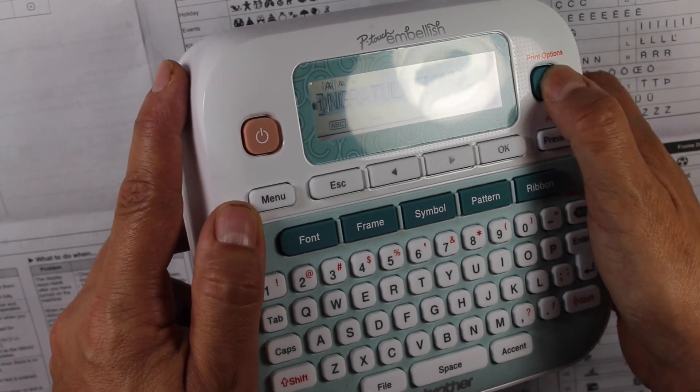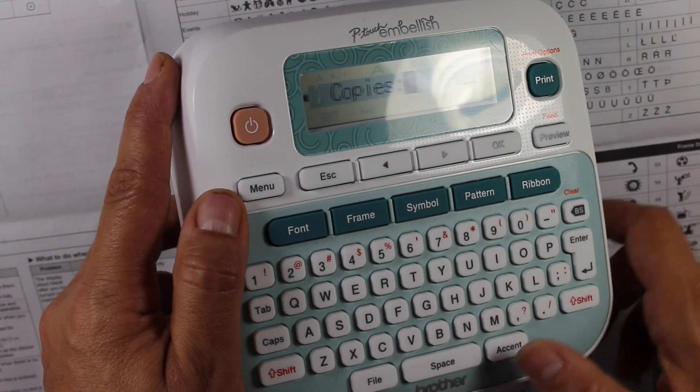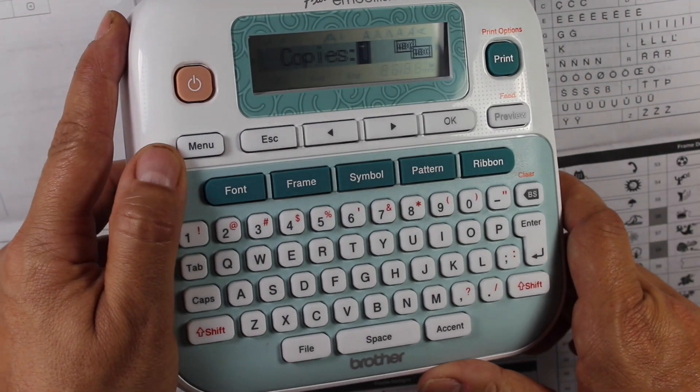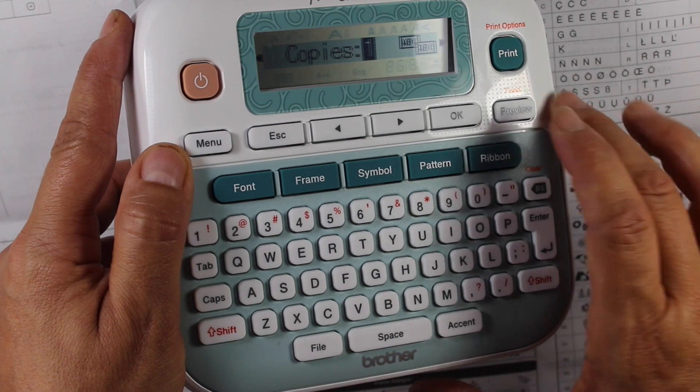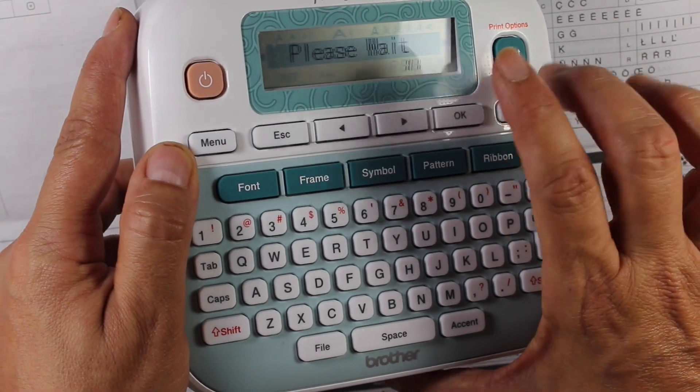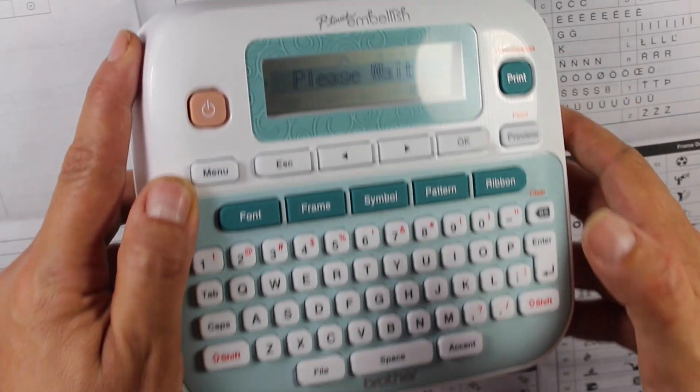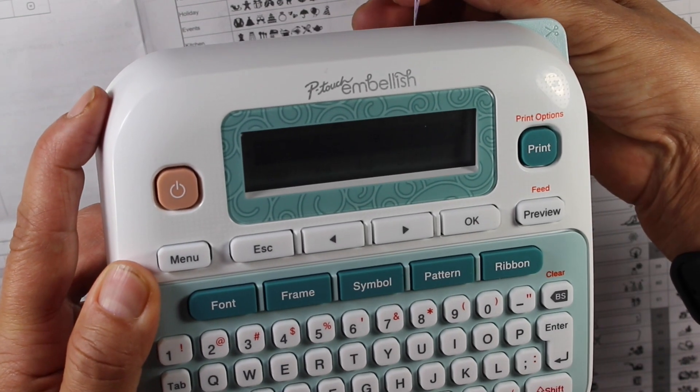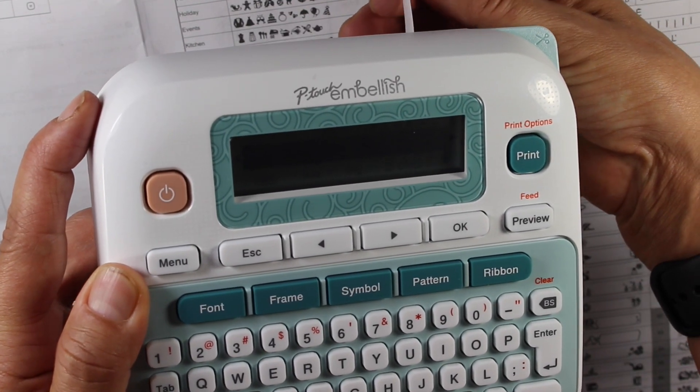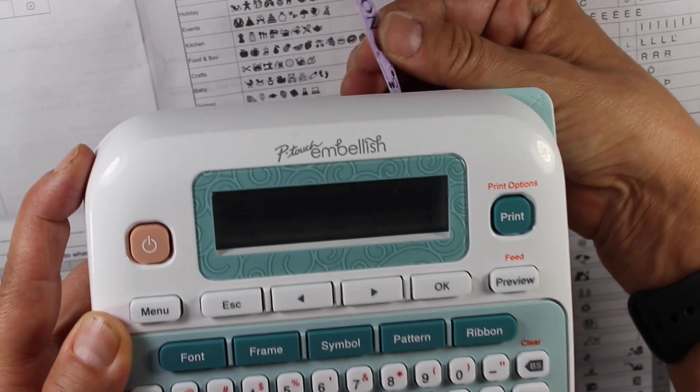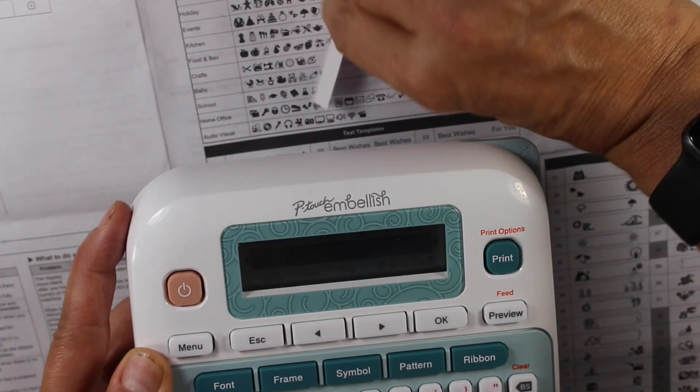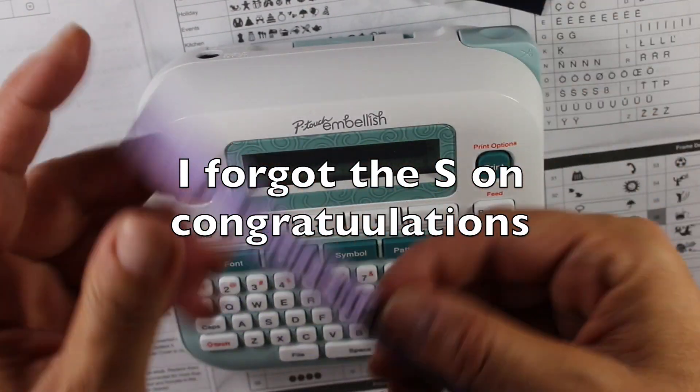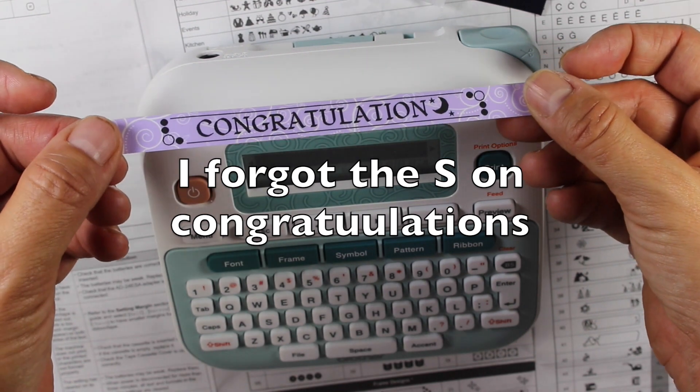And then I can just hit print. It'll ask me how many copies I want. Sorry for the glare. So how many copies I want. I'm going to hit okay for one copy. And then it's going to print this out on this purple here, hit the button and here is my congratulations tape.